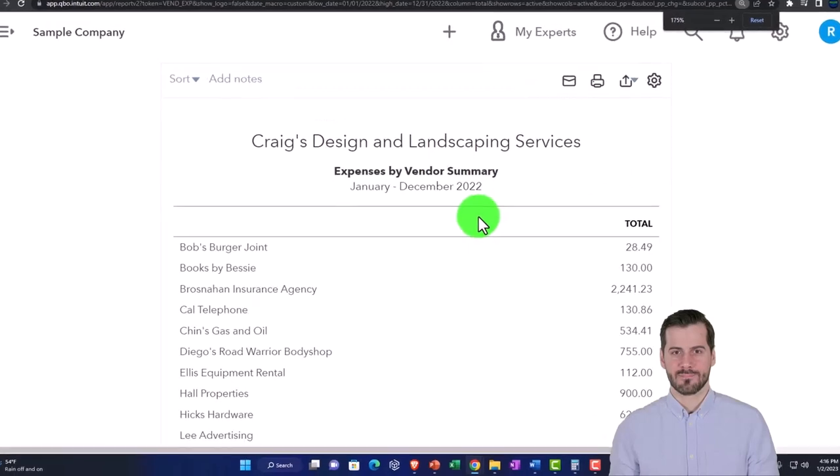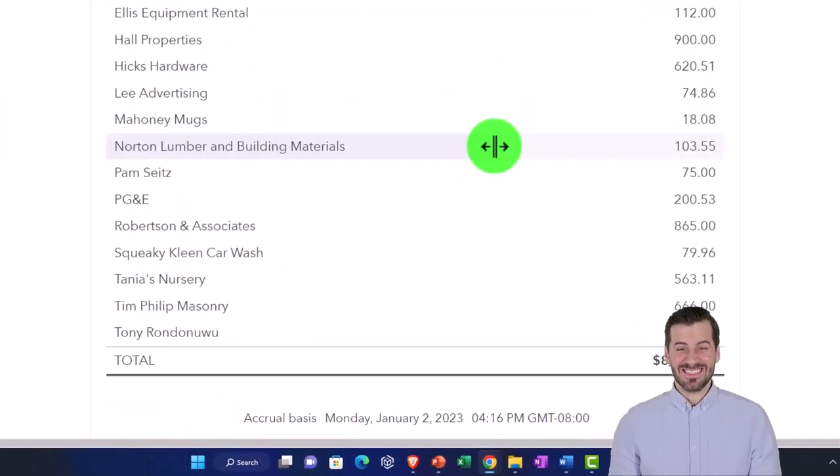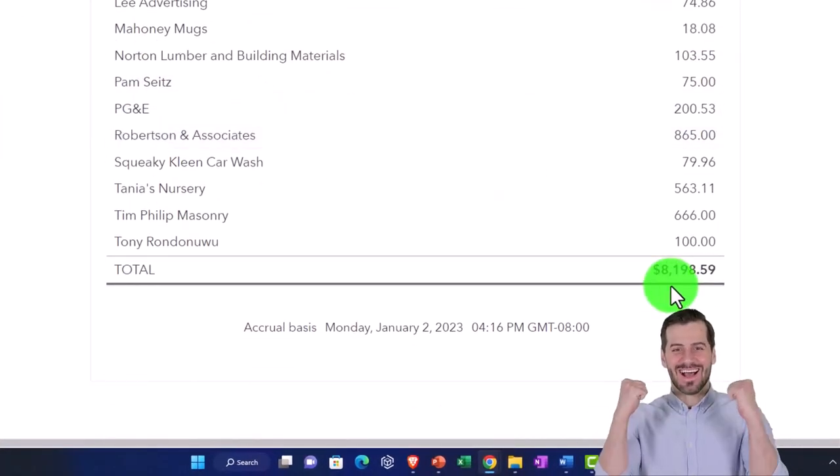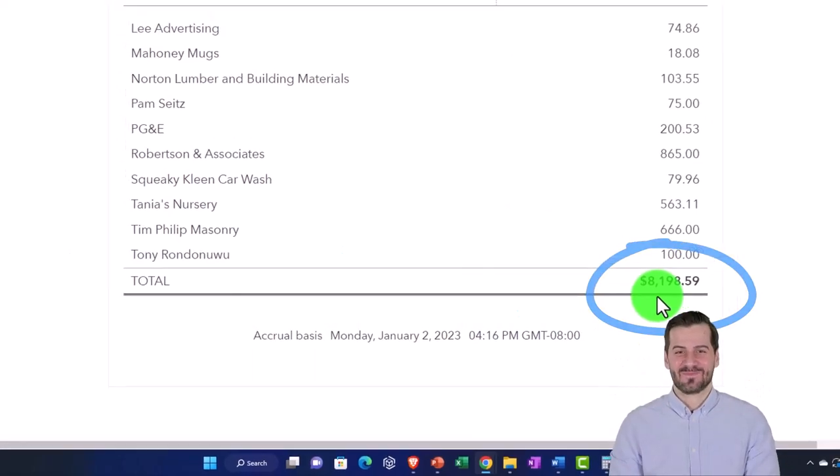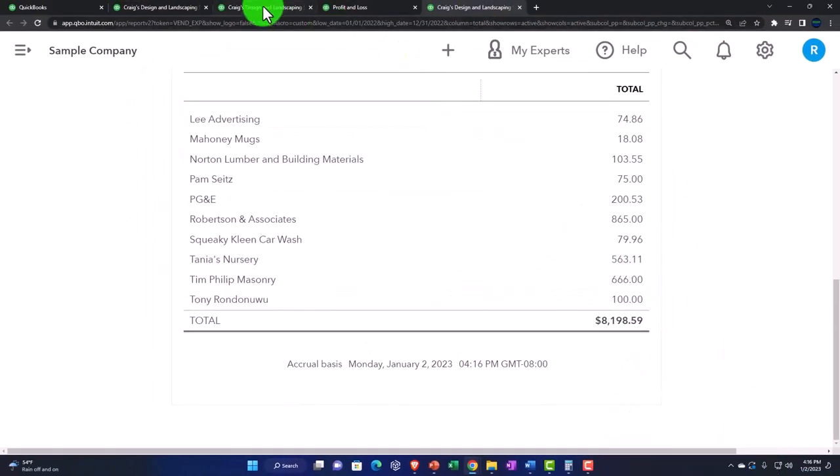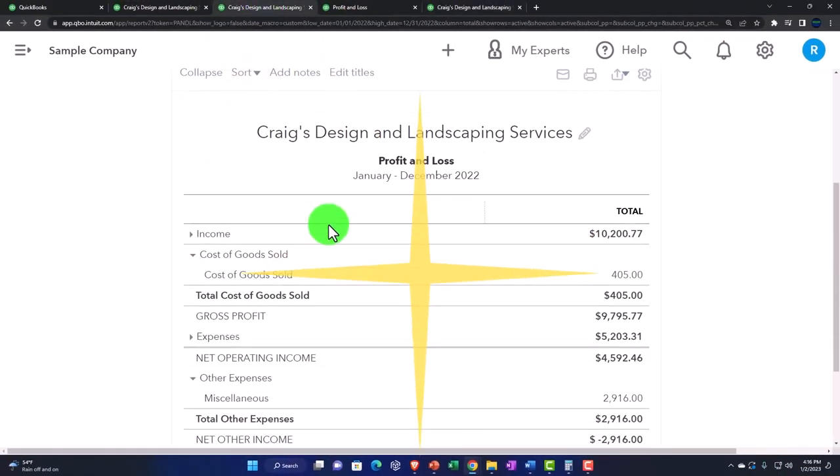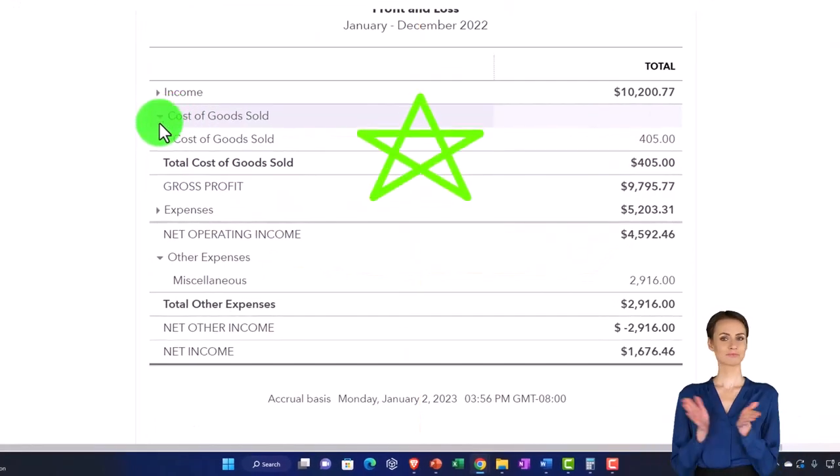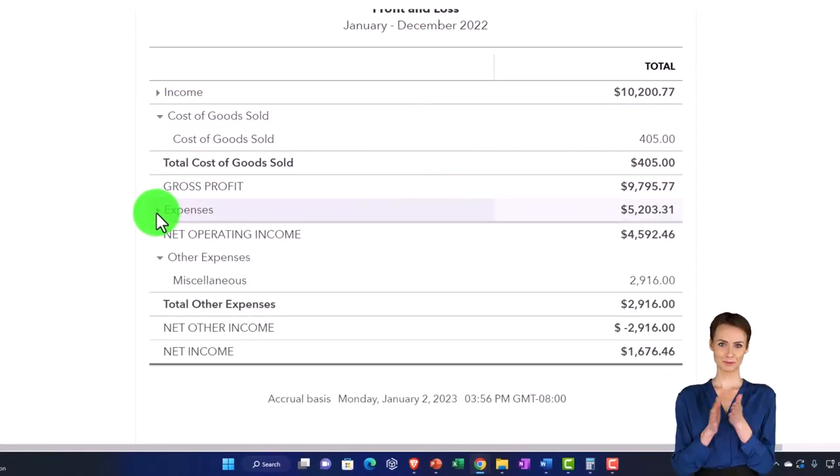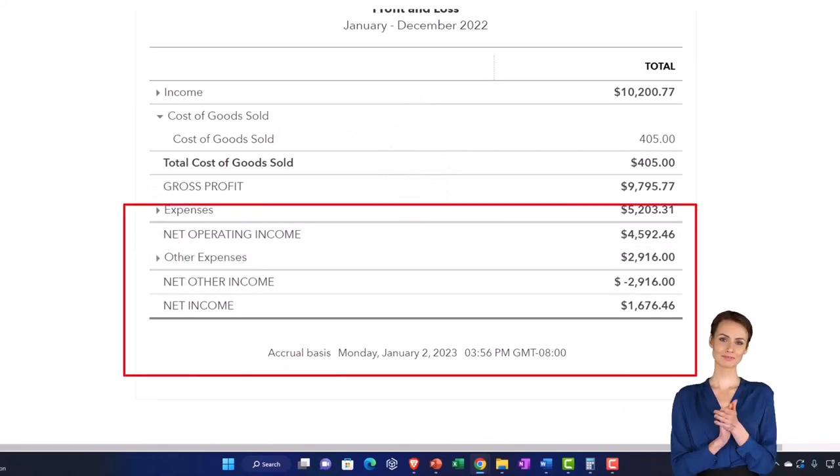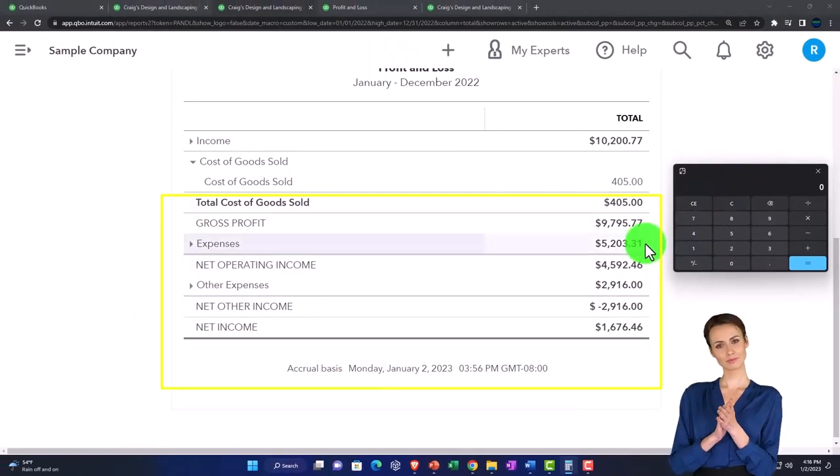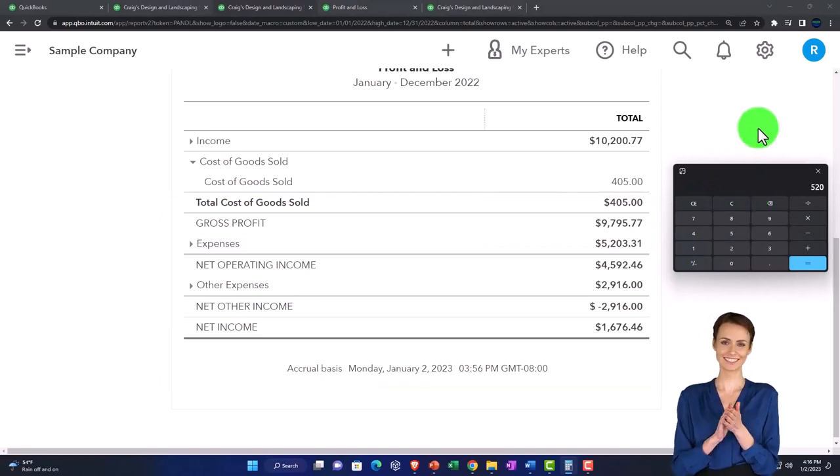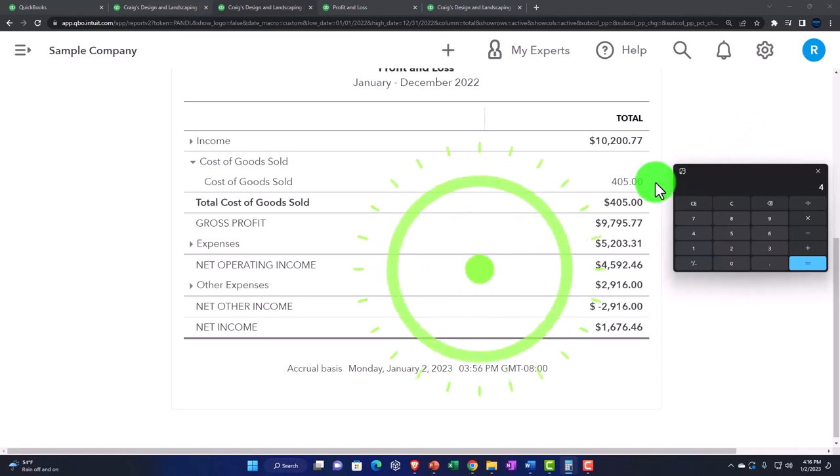Now we've got our expenses by vendors. If I scroll down we come out to the $819,859. We would expect this to give us more detail on the income statement line items. I'm going to collapse the income statement line items for expenses so we can see the subtotals. We had here our major expense category which is $5,203.31 plus cost of goods sold as a type of expense, $405, plus the other expenses at the bottom is the $2,916.